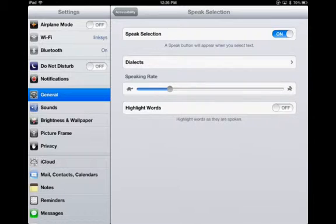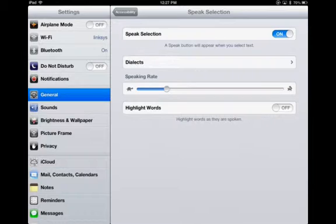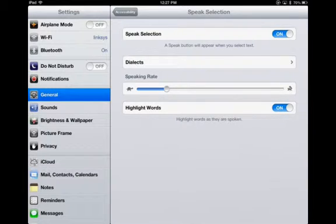I find that it reads pretty fast by default so I recommend bringing it down probably to about a quarter of the full rate. Another great new feature that's part of iOS 6 once you've upgraded your iPad is the ability to have word highlighting as well.